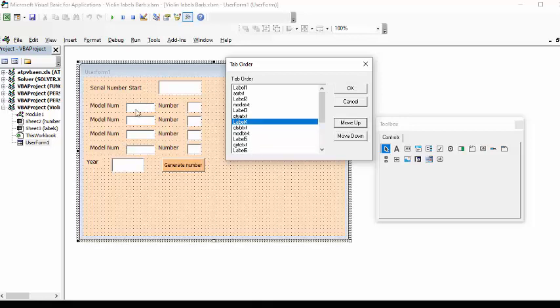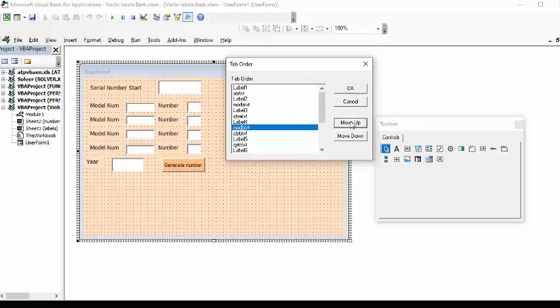So then I have label four so one two three four, so that would be this one and then we're going to have our model and then we have our description of the model.